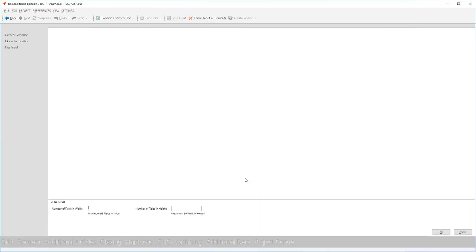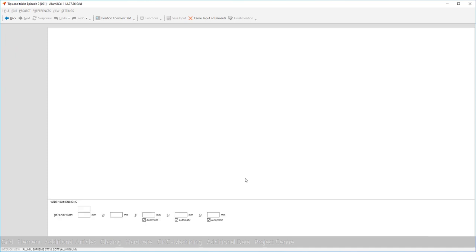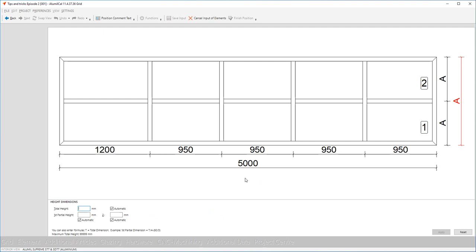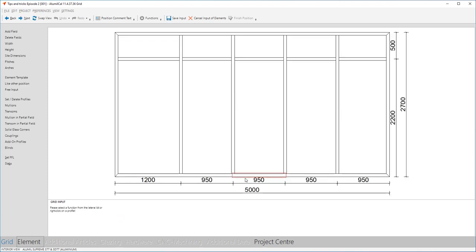Now we click OK and we go to the next screen where we need to determine the geometric specifications of our grid. Our grid will have 5 fields in width and 2 fields in height. Our total width is 5 meters and the partial width of our door is 1200. The rest of the fields I am going to leave at A, meaning automatic, because I want them all to have the same width. Our total height is 2700 and our top height is 500. We are now ready with determining our grid.